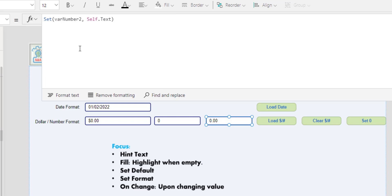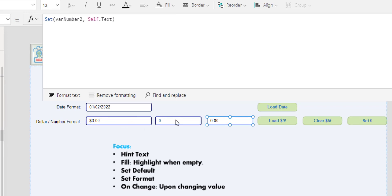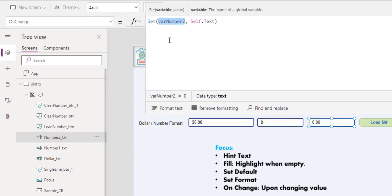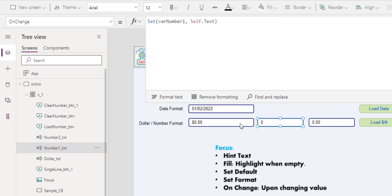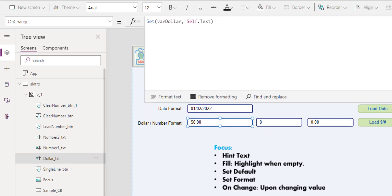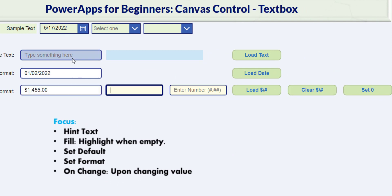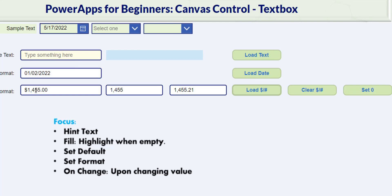To update the variables with the new input when the user goes through and updates these textboxes, in the OnChange property, we simply set the variable to self.text across all three controls. So now if we clear and enter some number, everything is formatted as expected.